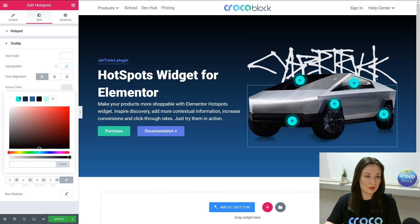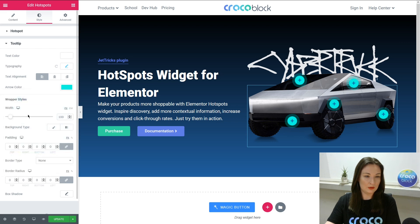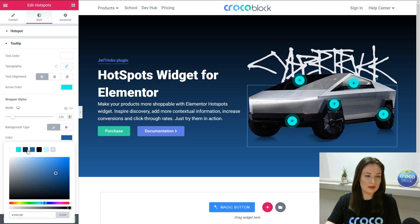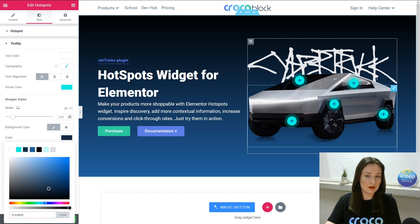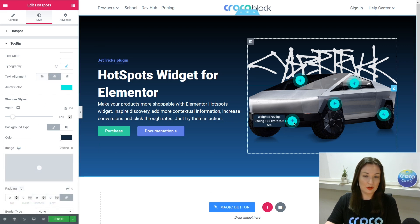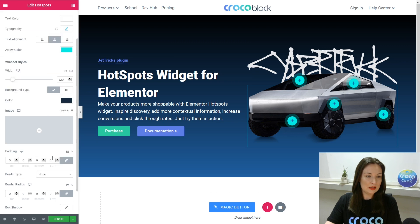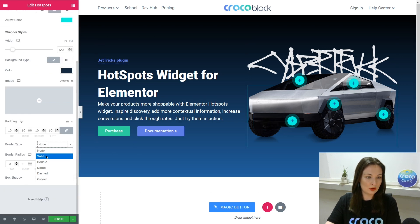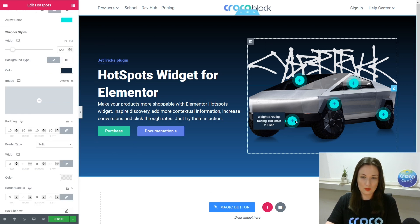Here we have the arrow color — it's a beautiful color. Then we change the width. Then we change the background — not the light, the dark. Text alignment, I forgot it, so it would be more appealing. Next is the padding — that would be 10. That looks more cool.